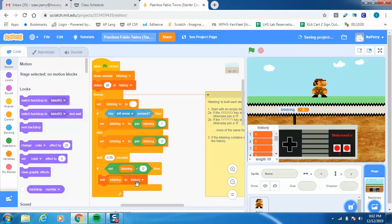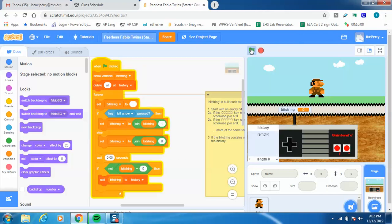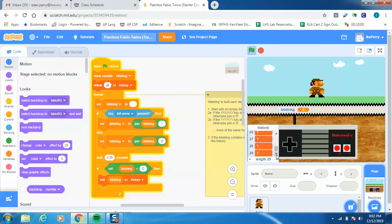As soon as I press a button, I'll go ahead and press go. Right now it's recording the left arrow — I'm going to hit the left arrow and you can see the bit string becomes a one. As soon as it becomes not equal to zero, it starts adding it to the history. You can see this number which tells you how long the list is, and you can scroll down to see it. The list is growing.